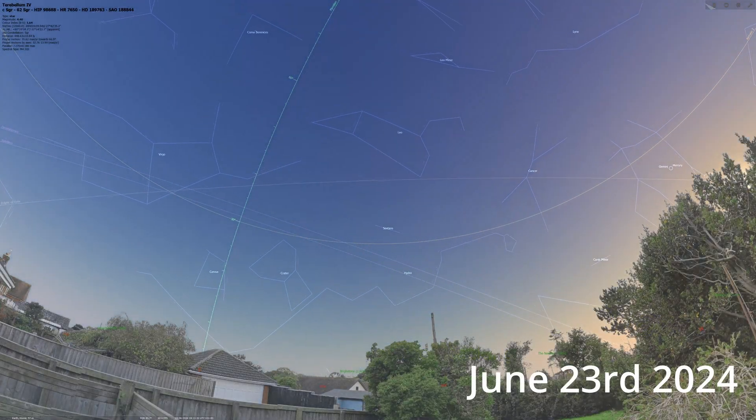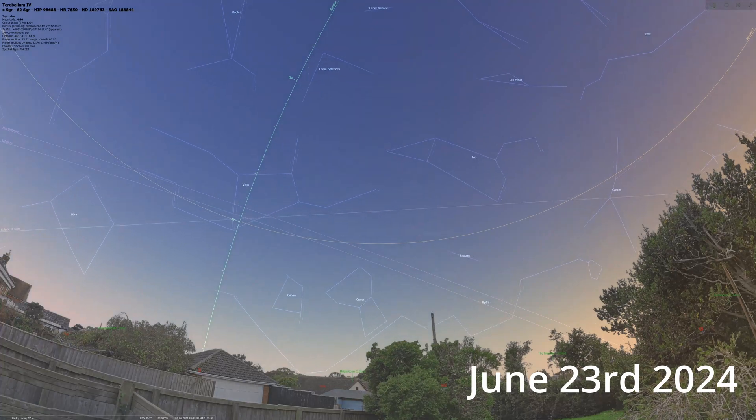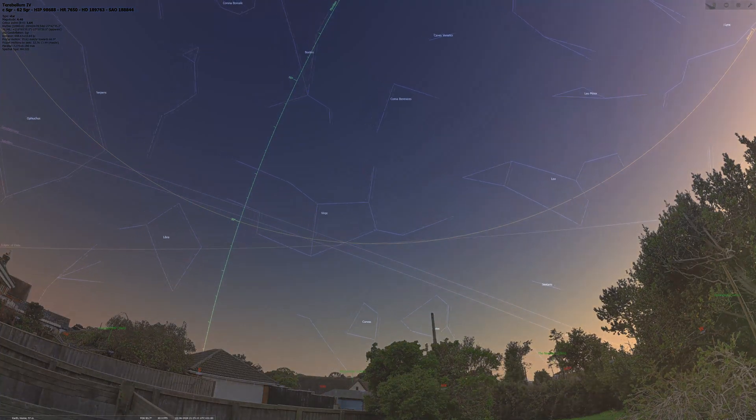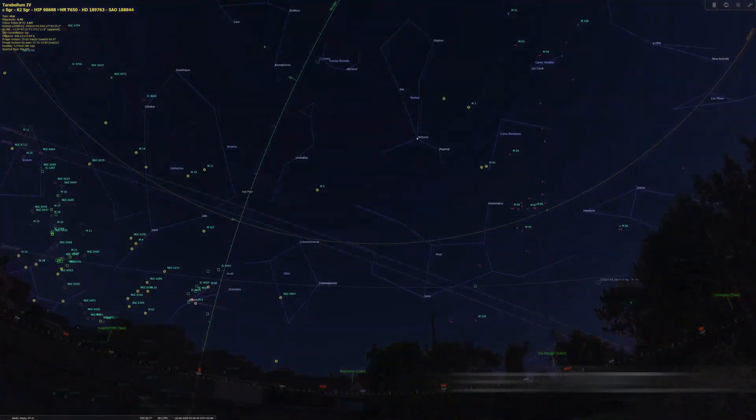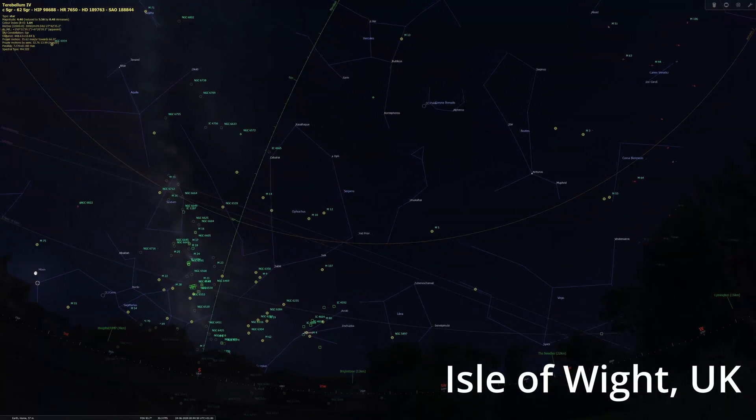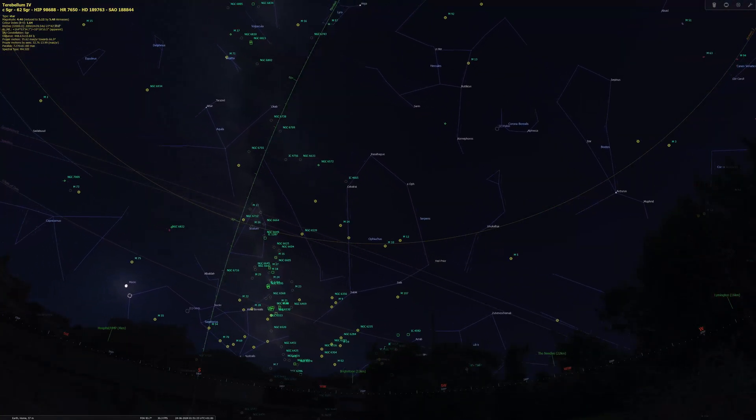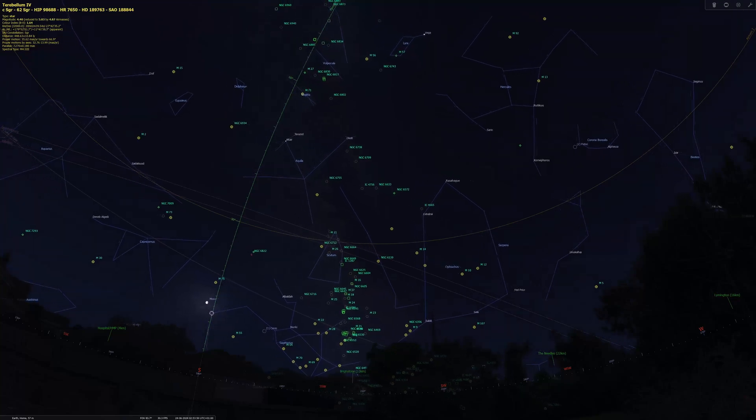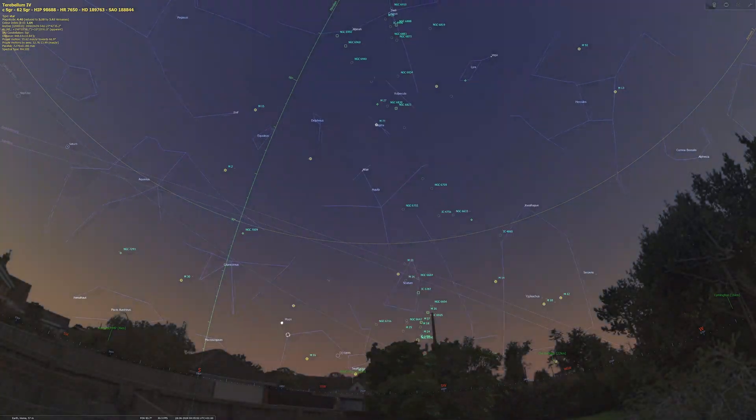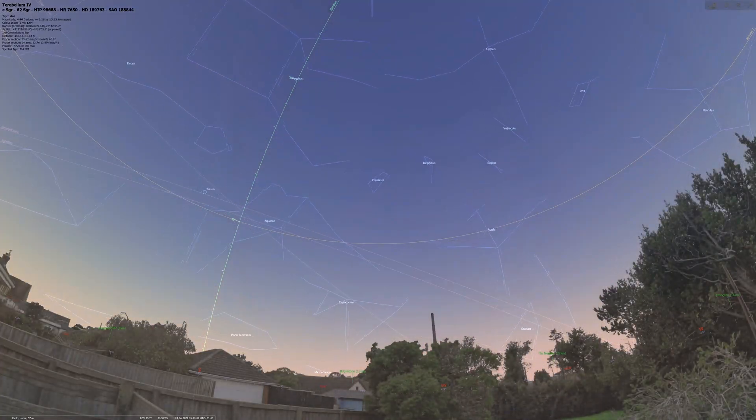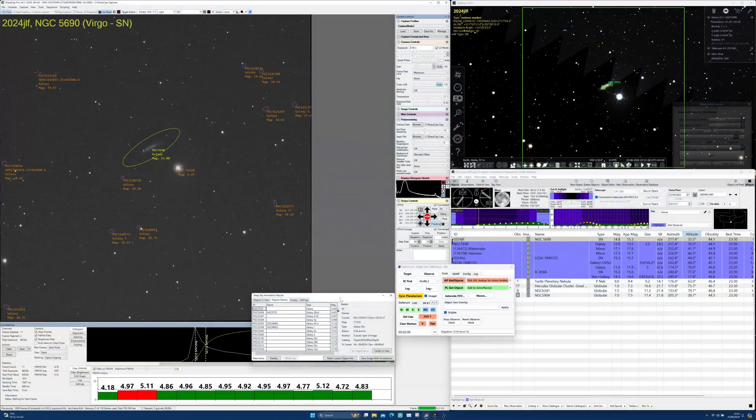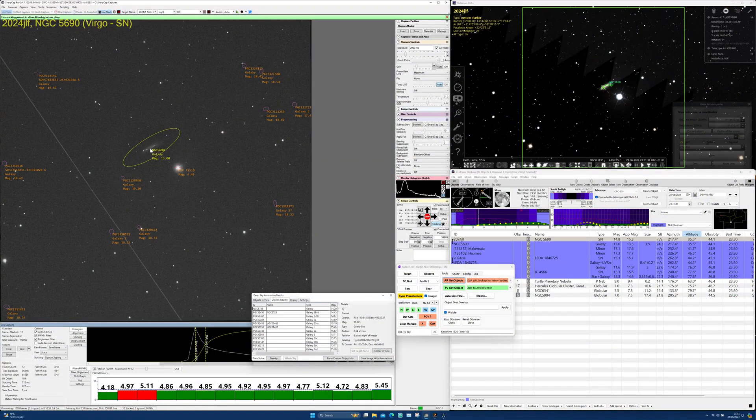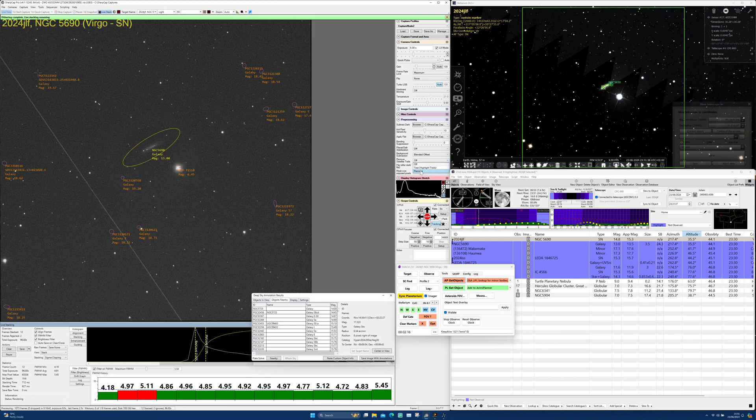Tonight we're going to observe some highly energetic objects, supernovae and quasars. We're going to use SharpCap to live stack these objects and show their location using its deep space annotation functionality. We will also be using Astro Planner to locate supernovae and quasars to observe, as well as looking at other sources of information for supernovae on the web. Along the way we will try SharpCap's satellite trail removal, starting off with the default settings and trying to improve on them throughout the session.